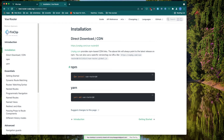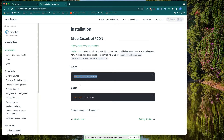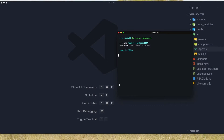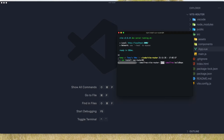Hello friends. In this video I'm going to install the Vue Router and create some routes. If you go to next.router.vue.js.org and installation, you can install via npm or yarn. Copy this command, go to the terminal, and paste that in and hit enter.